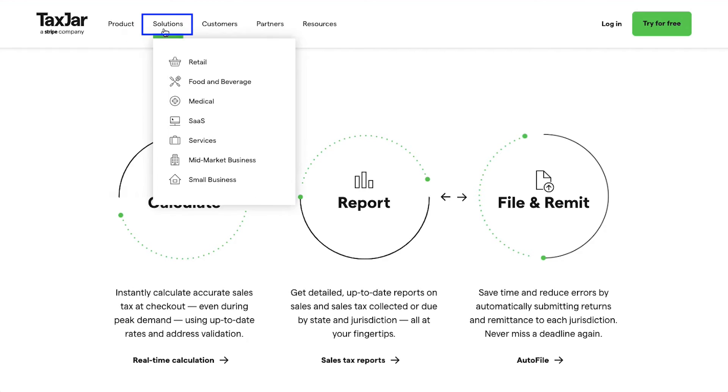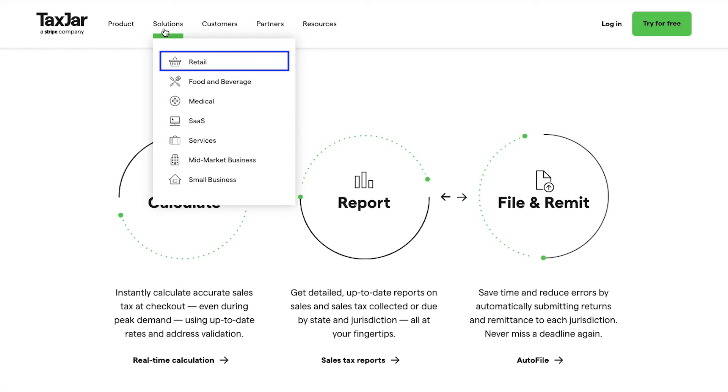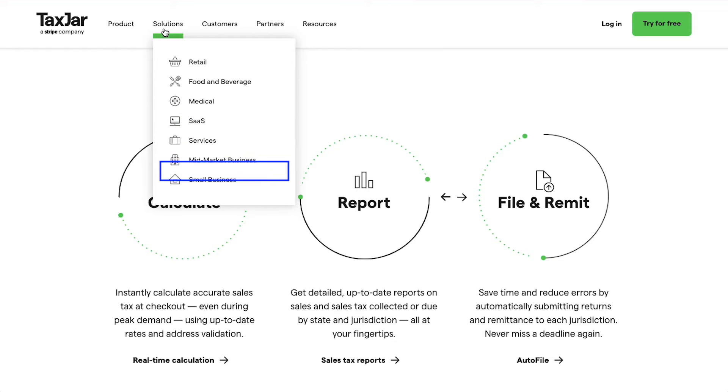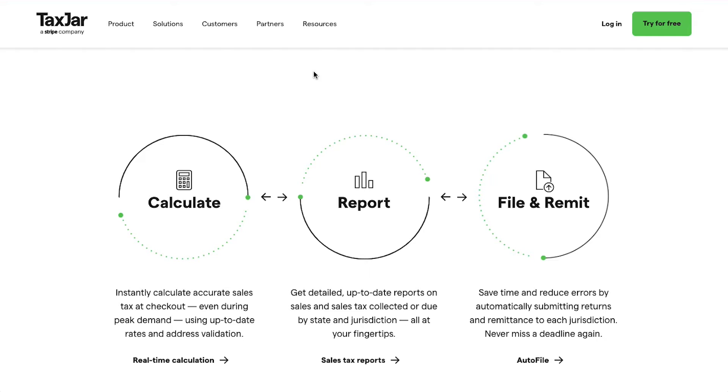If you hover your cursor over the Solutions tab, you will see that TaxJar provides solutions for retail, food and beverage, medical, SaaS, services, mid-market business, and small business. Now to use TaxJar for all your needs, you need an account on it.